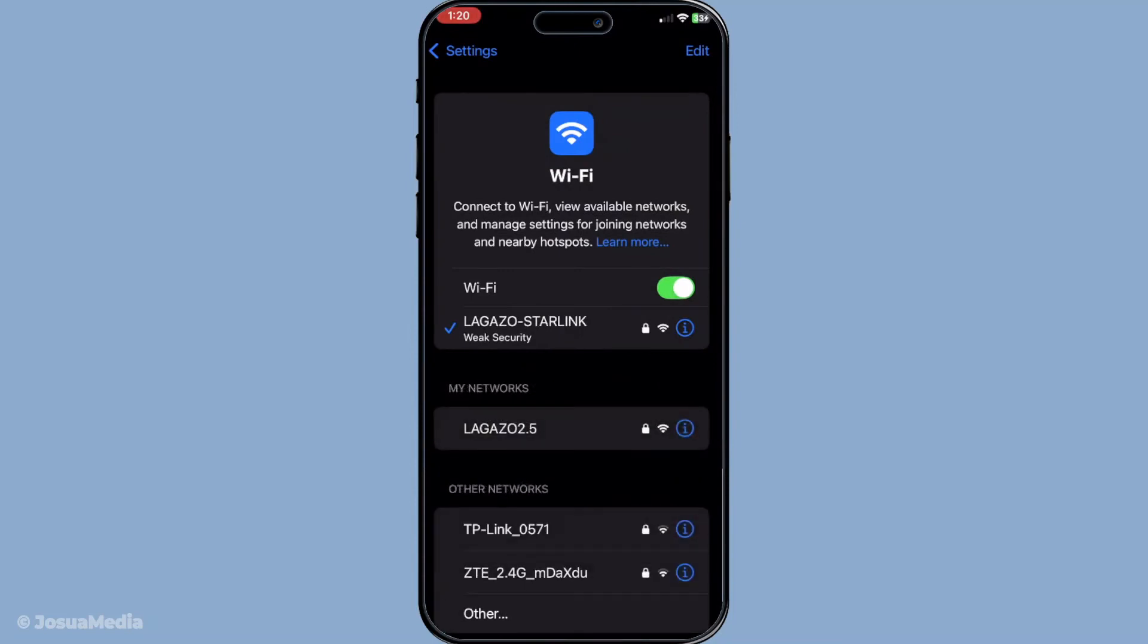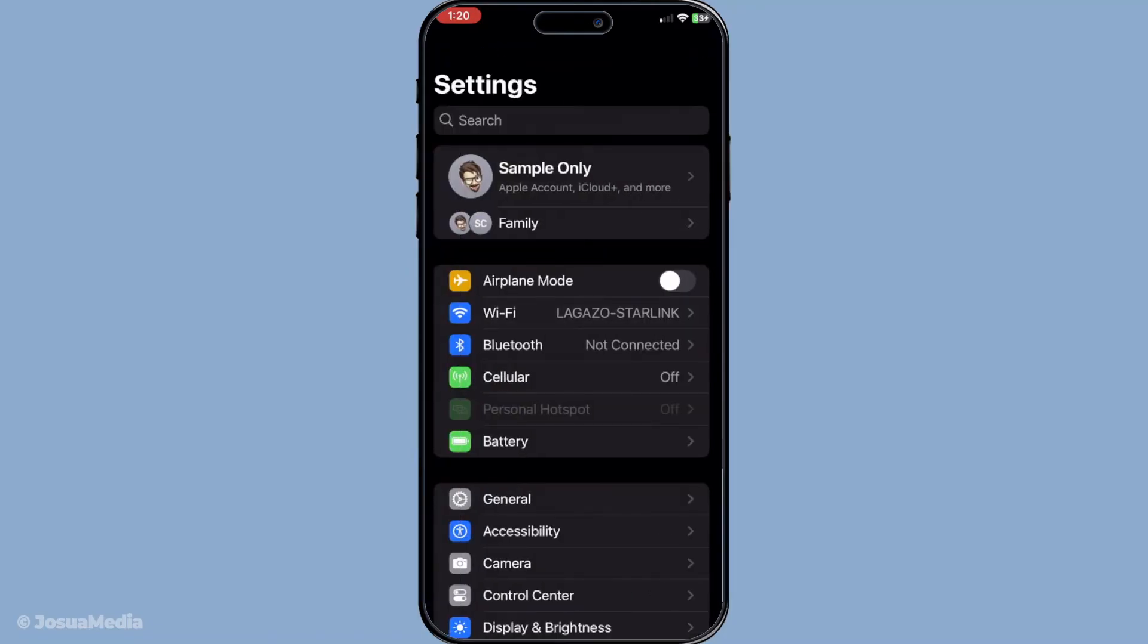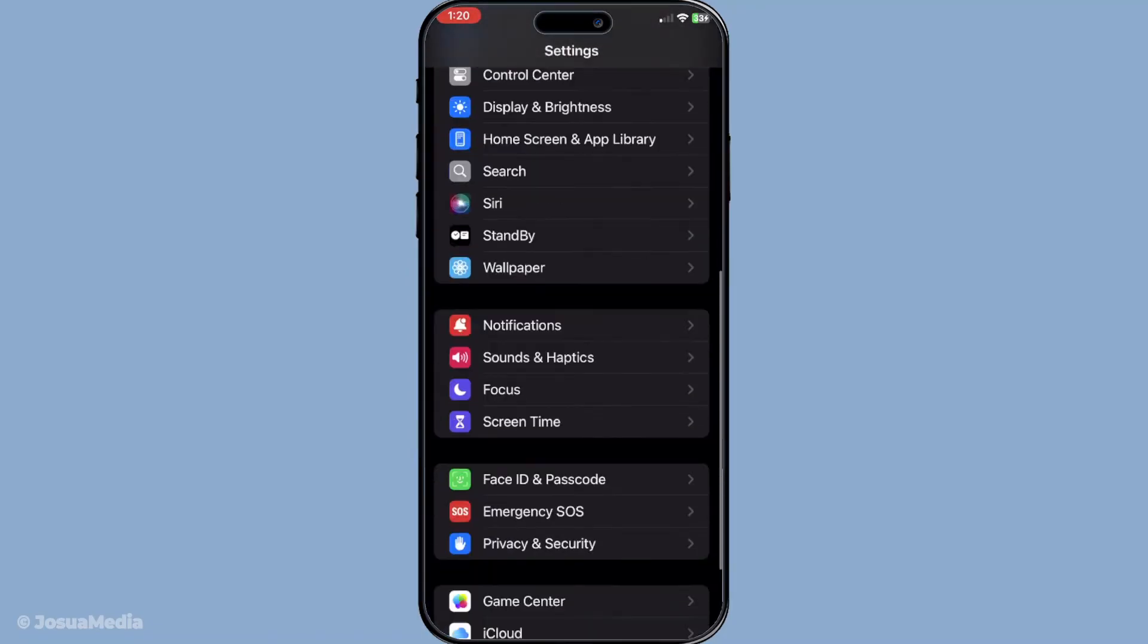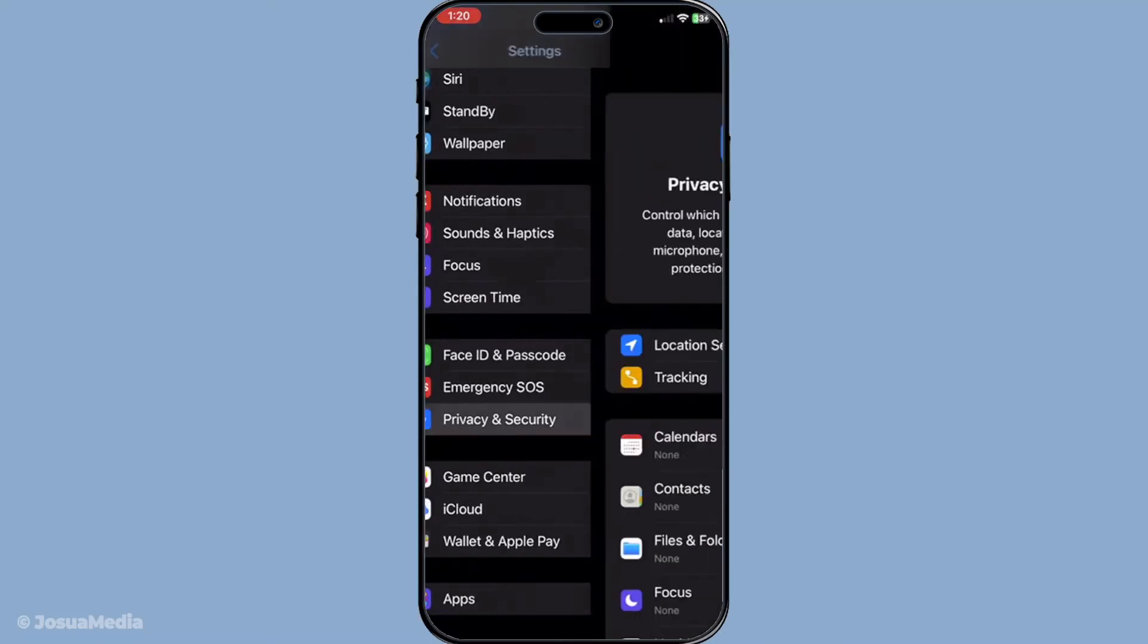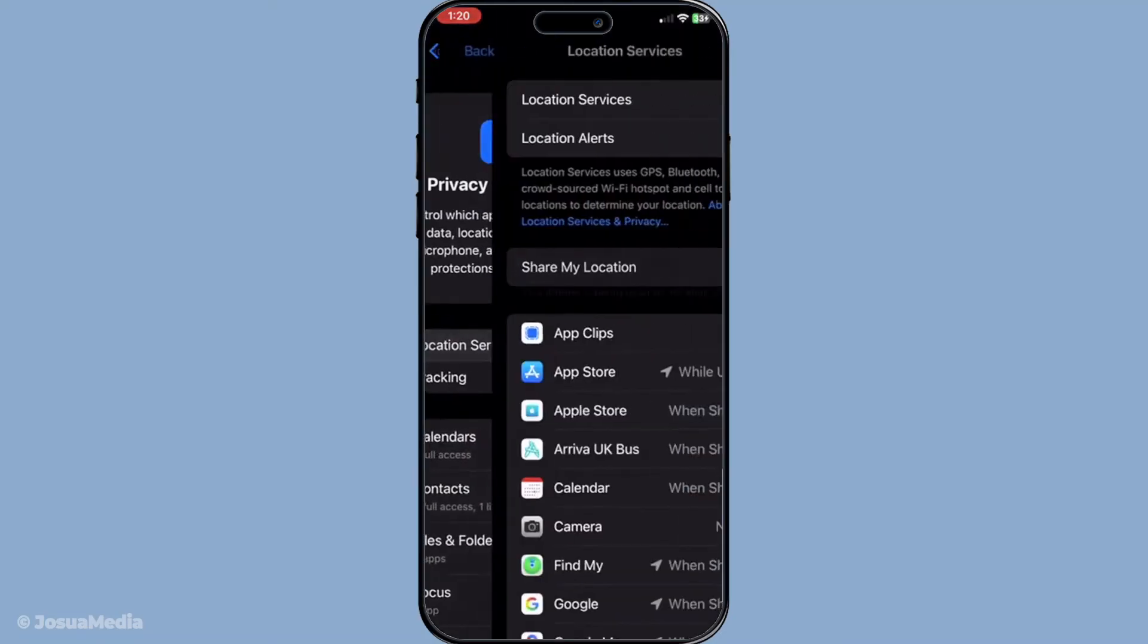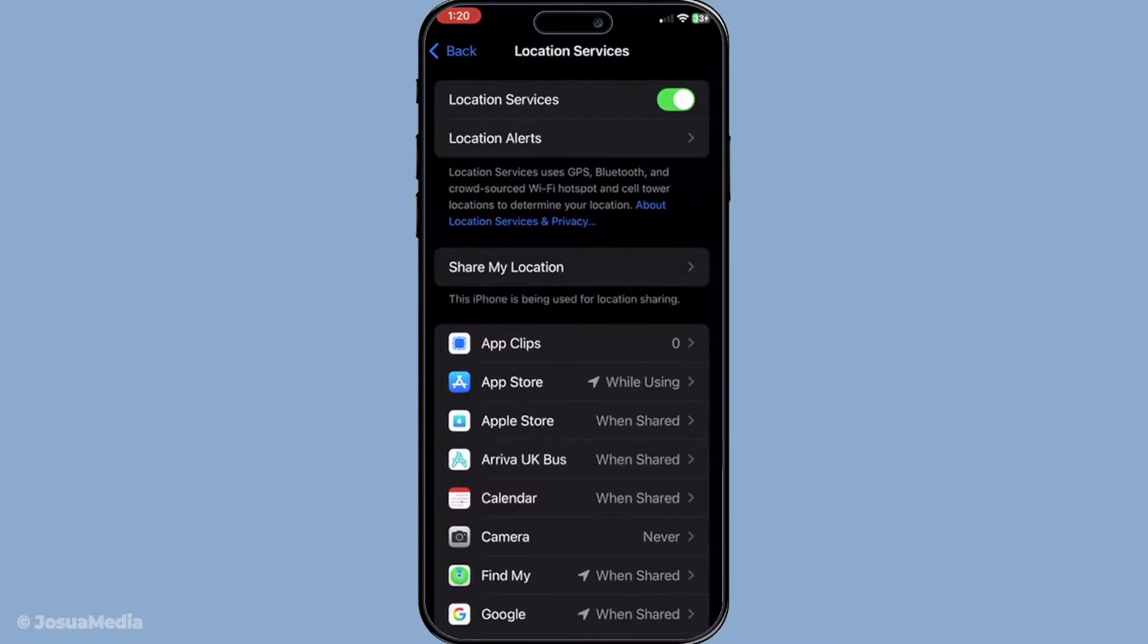Next, open your settings app and navigate to privacy and security, then find location services and make sure it's turned on. This is the feature that allows apps, including Find My iPhone, to use your location. Without active location services, your device simply won't be able to tell you where it is.